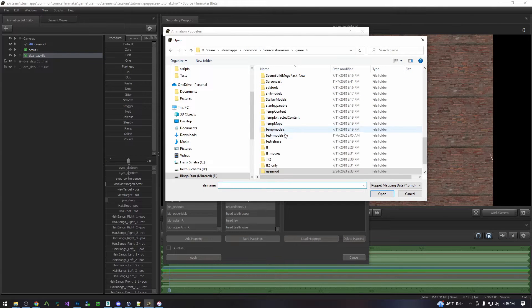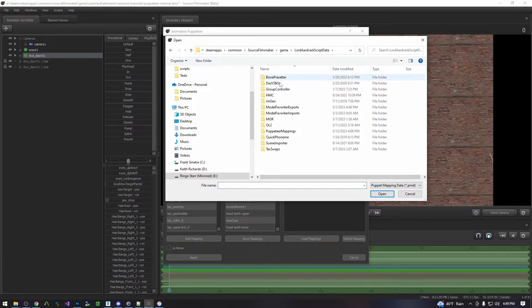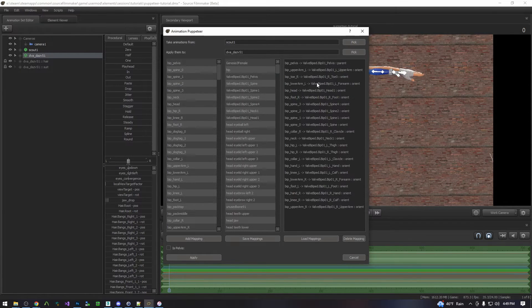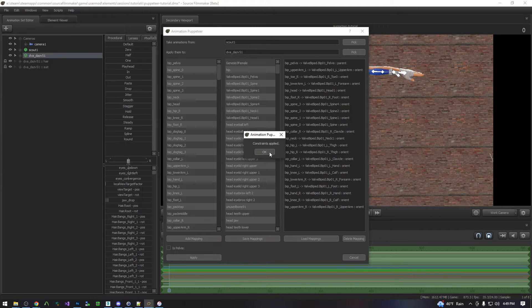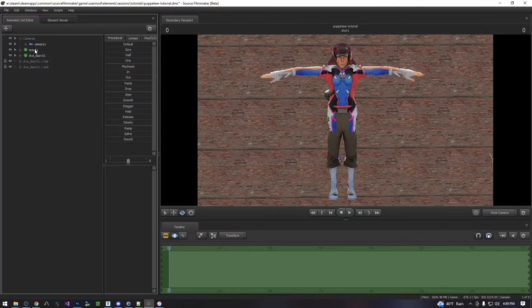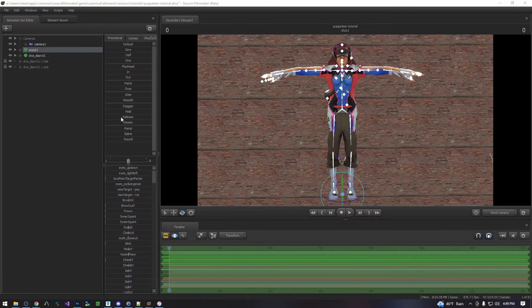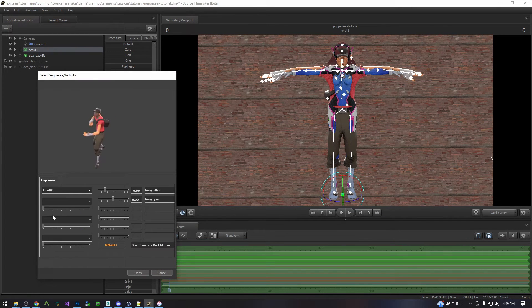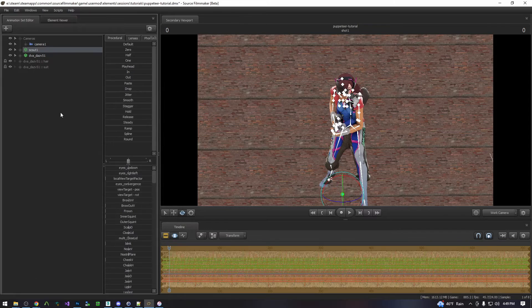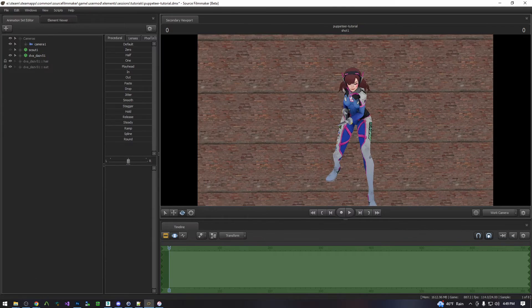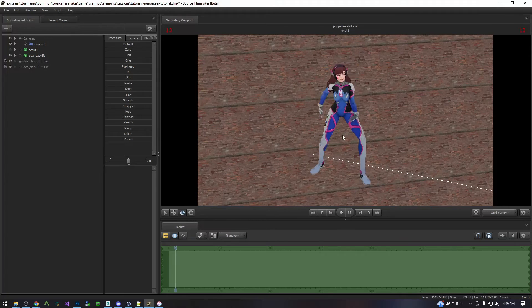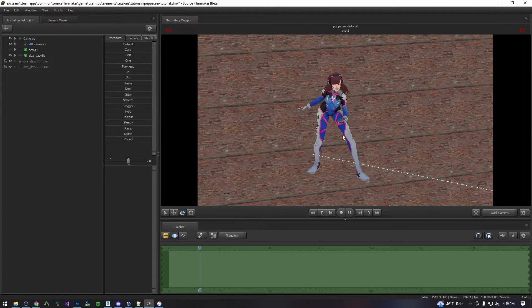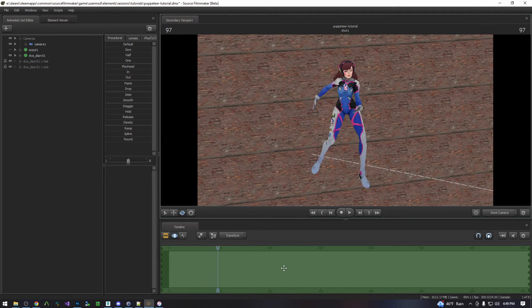And you'll go to wherever you saved your mappings to. In my case I saved them into this puppeteer mappings folder. It loads them up right here. You simply hit apply. The constraints are now applied and you can import your animation. And then simply disable the model that you're puppeteering from. And there is your animation puppeteered.